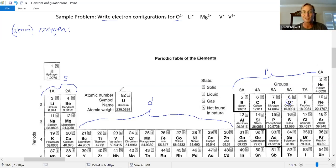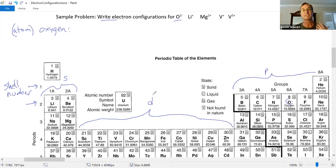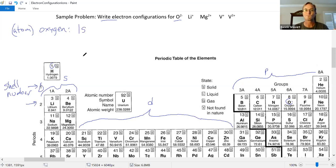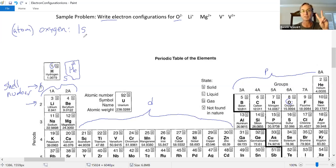Oxygen has eight electrons. Electron number one goes in the same location as hydrogen's electron — in the S block, first row. First row means shell one, S subshell. Helium is element number two, and the S subshell can take two electrons. So the first electron is hydrogen, the second is helium — both in the 1s subshell. Electron number three is in the second row, S block — we're starting to fill the second shell. Electron number four is also S block, second row — electrons three and four fill the 2s.